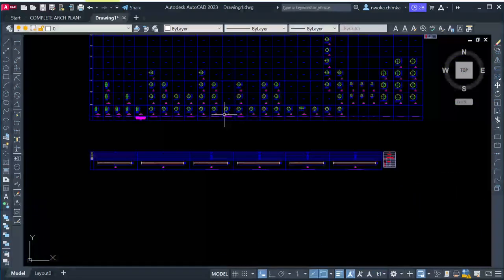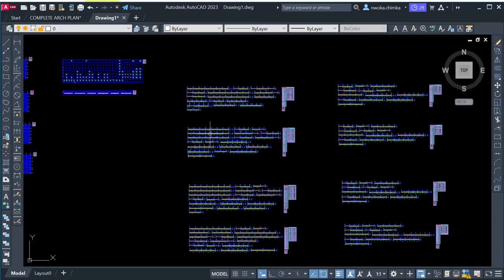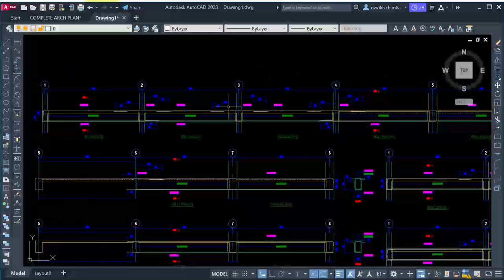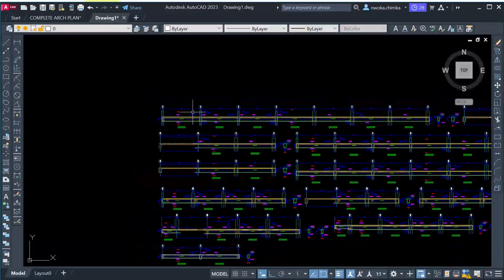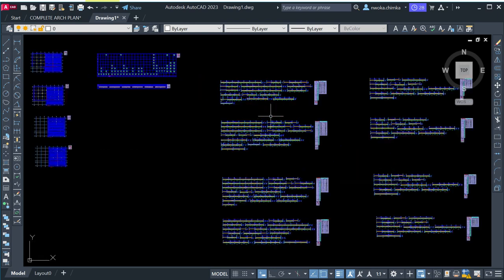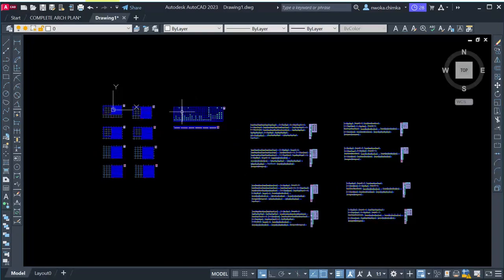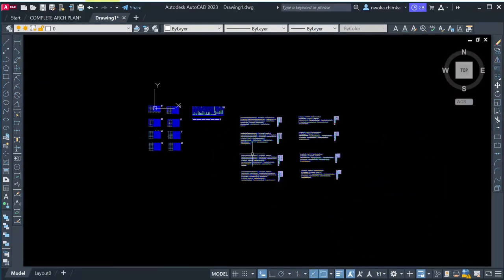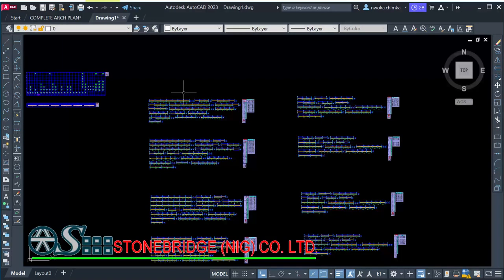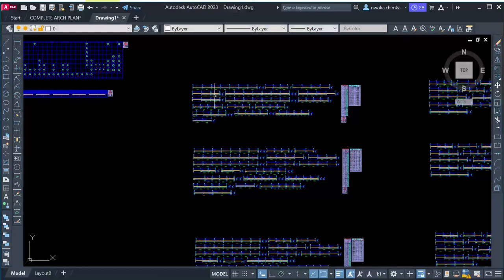This is not how a good structural detailing is meant to look. As you can see, if you go ahead and print out this drawing, it will not be very visible. There is what they call standard structural detailing which this software doesn't do that well. But there is a customized template called the Stonebridge Company customized detailing template, which helps to perform full structural detailing once you're done exporting your file from Portal Structure.